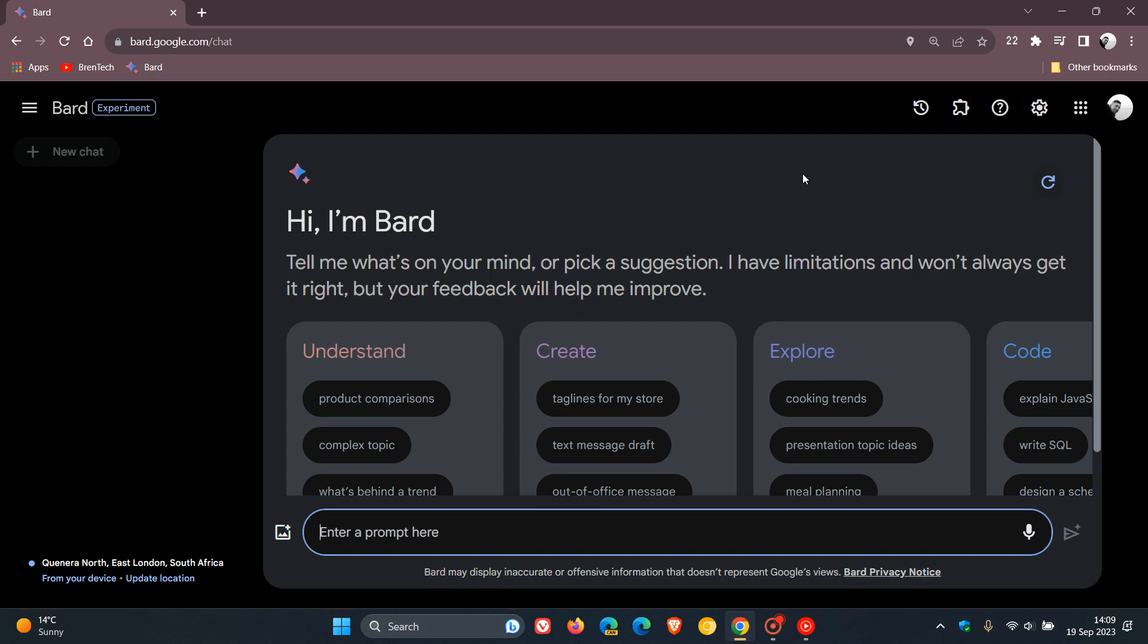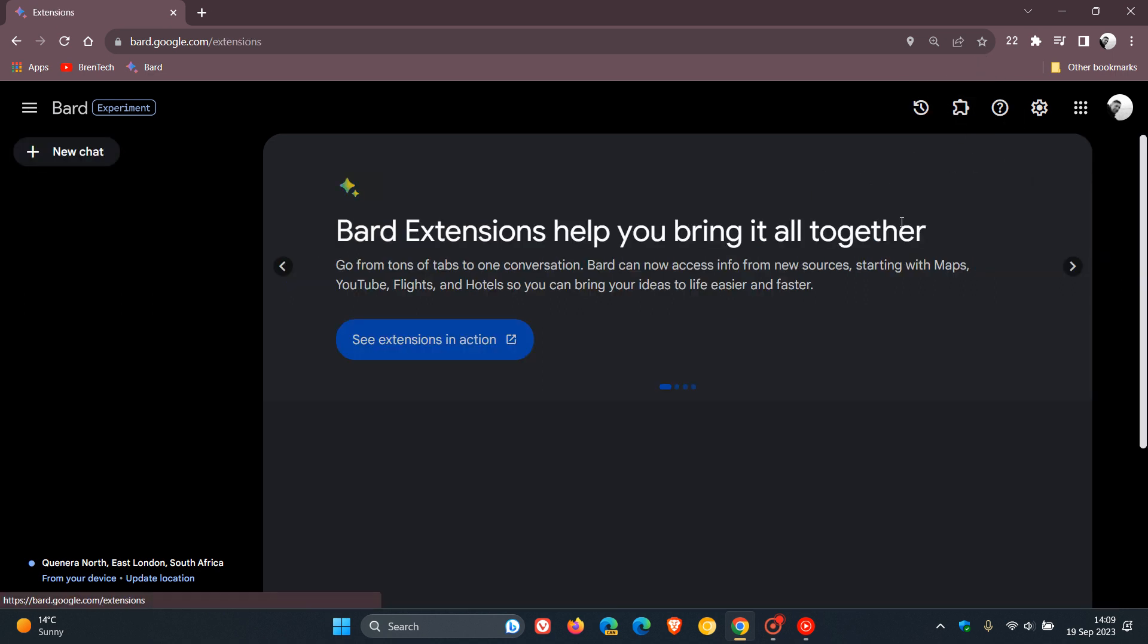And the big one here is that the extension support, which can be found by heading to the top right, and there we can see the extensions button.